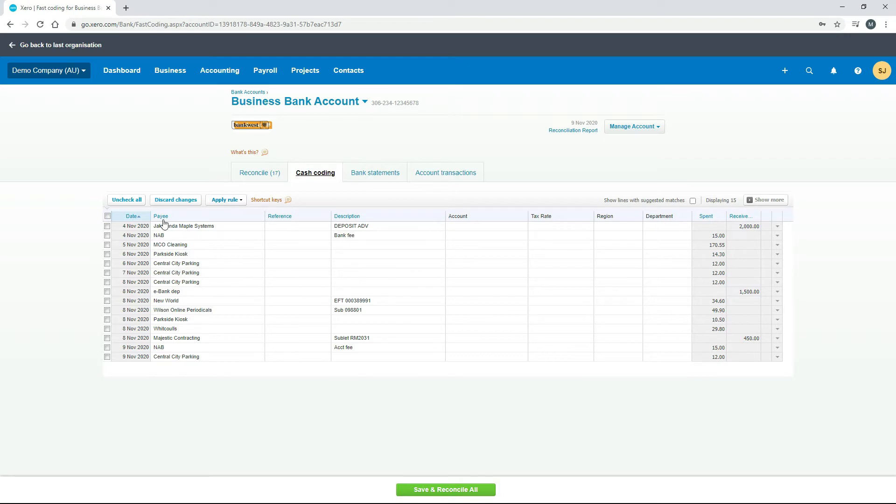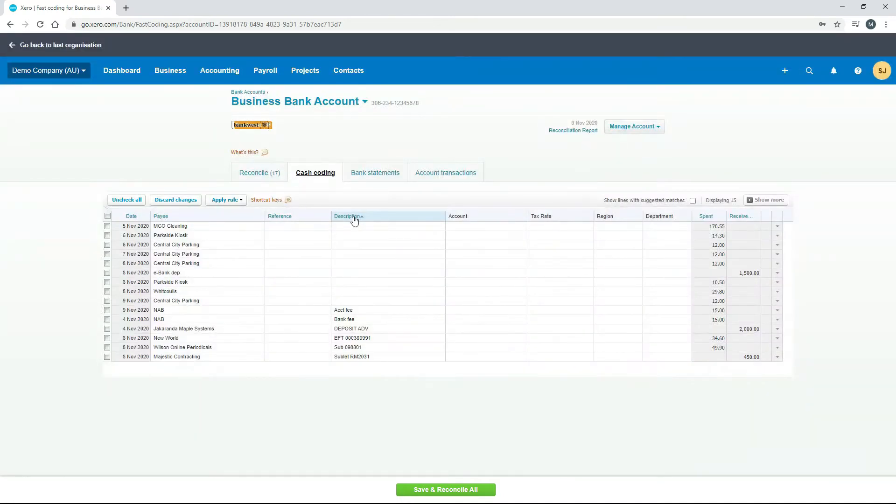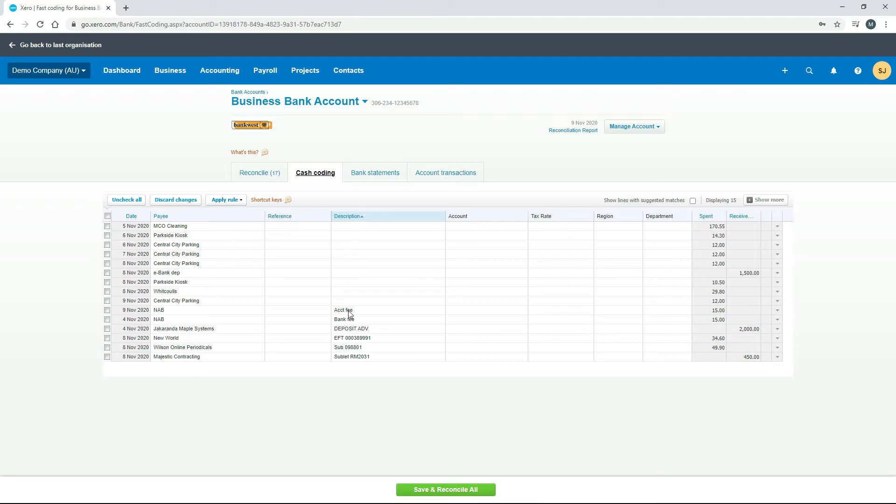If you click on one of these headings, you can group things together. So let's just click on description, and you can see here that it's put things in alphabetical order. We don't actually have any that are two or three of the same thing here, but I just wanted to show you as an example.